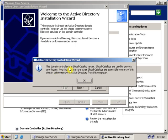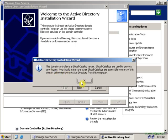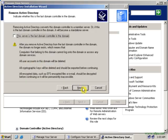This domain controller is a global catalog server. A global catalog is used to process the domain user logons. Click OK.